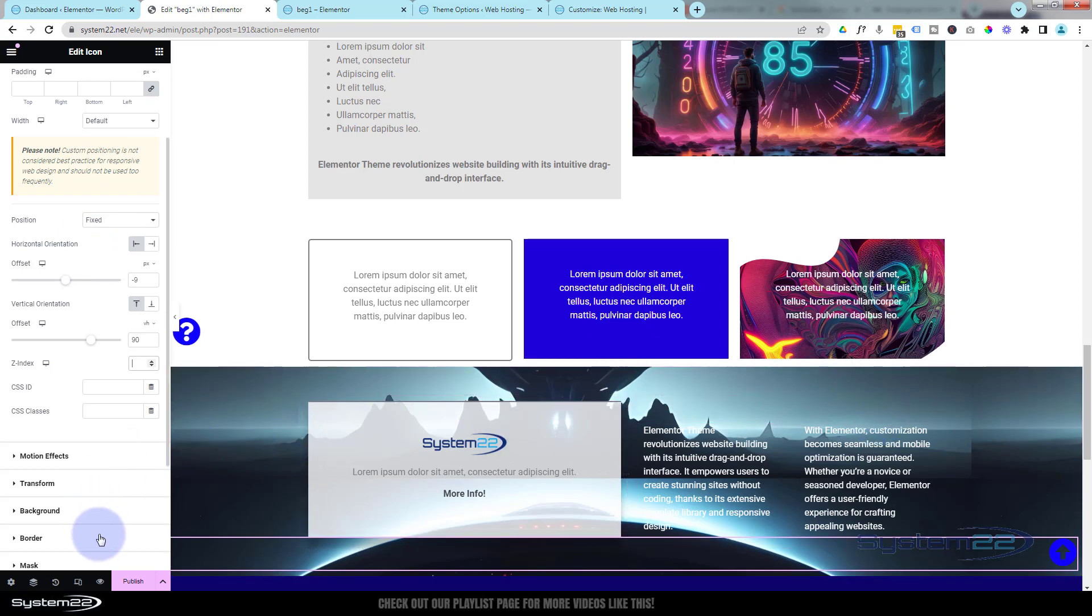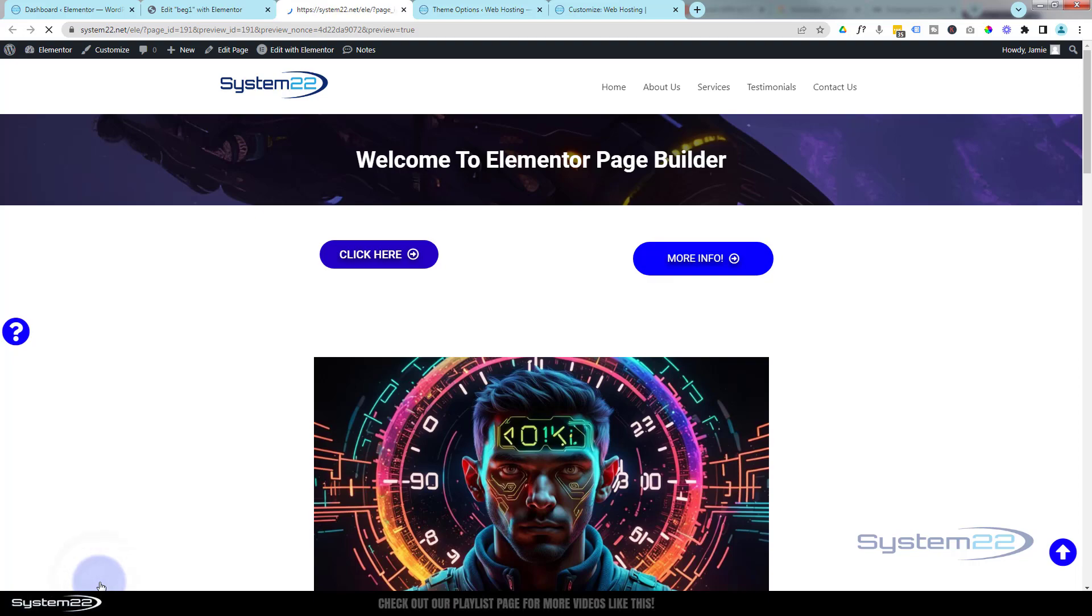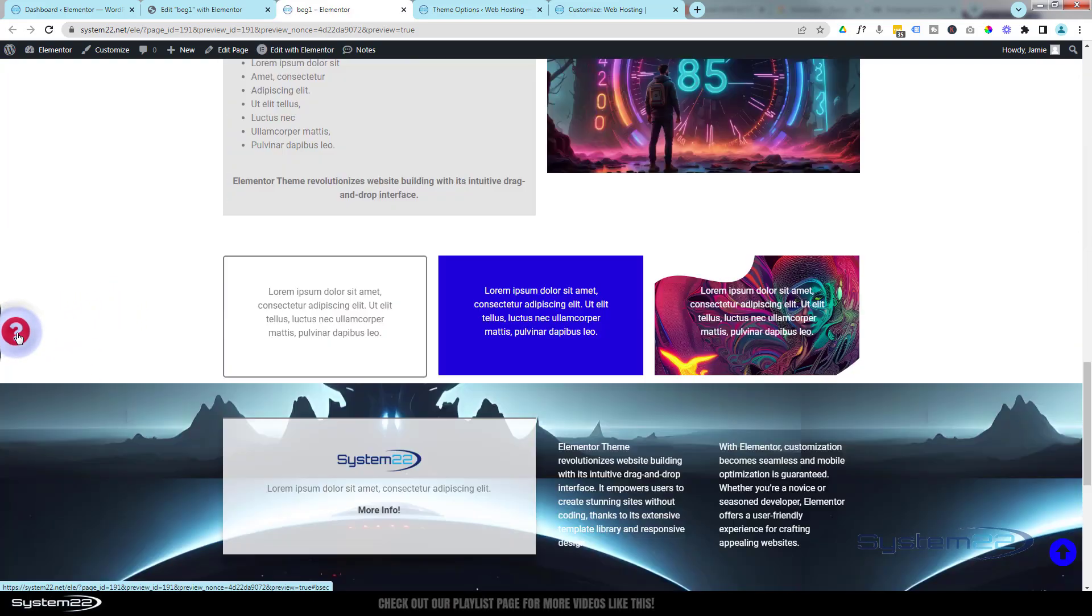Let's Save Draft again or Publish if you're ready, and we'll take another look. Okay, well, there's our original one. Let's go down to the bottom of the page.